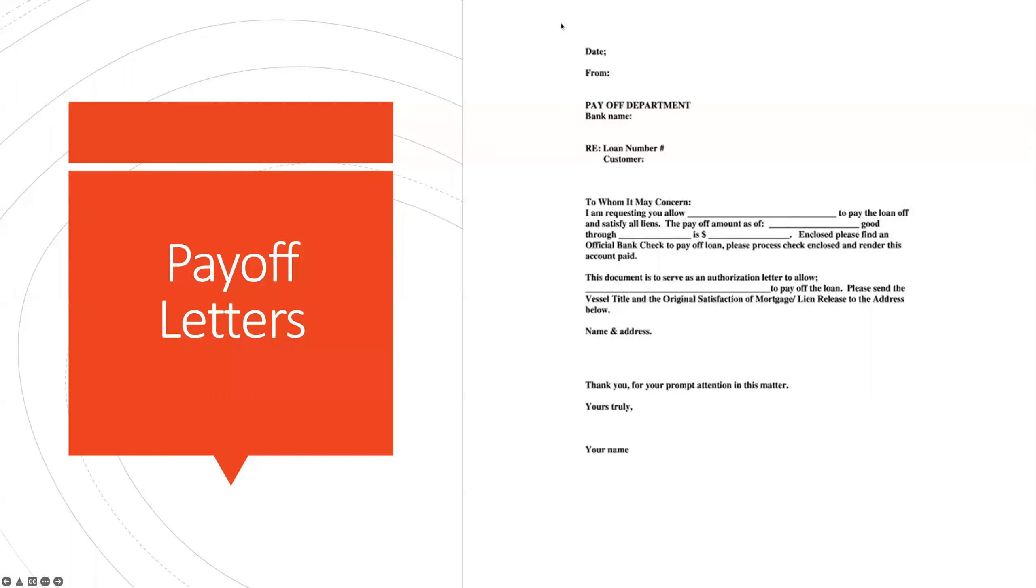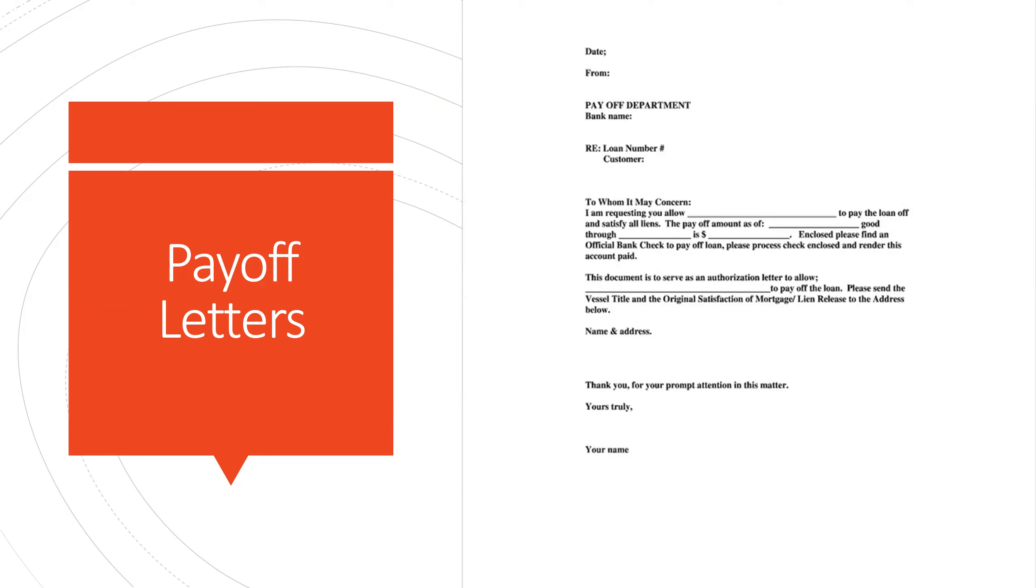When you are working on refinancing a property, you will be asked for a payoff letter. This is the letter from the existing lender to show what the exact payoff is for the new lender, with all the interest and fees. This is good to obtain early in the process, but make sure you confirm with the borrower that it is okay to order this. Sometimes they do not want the lender to know until they are ready to close.